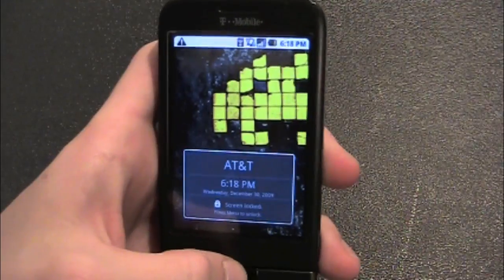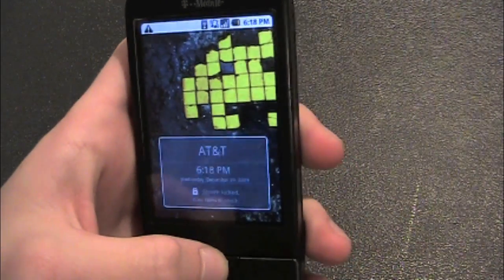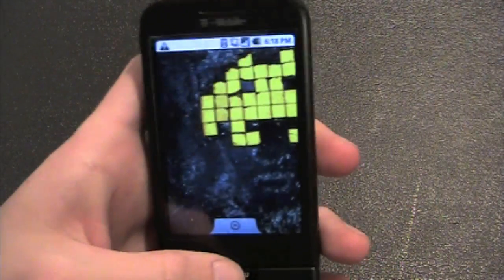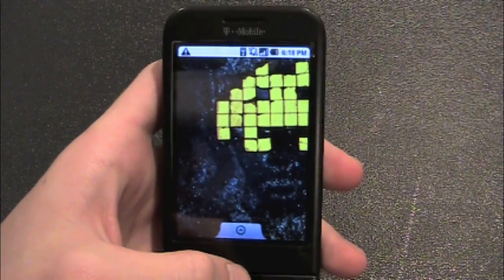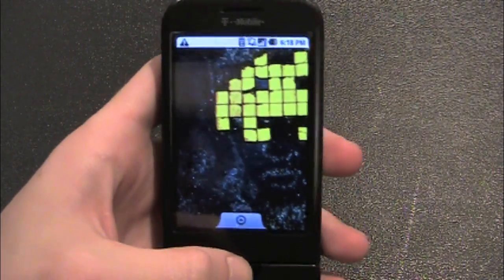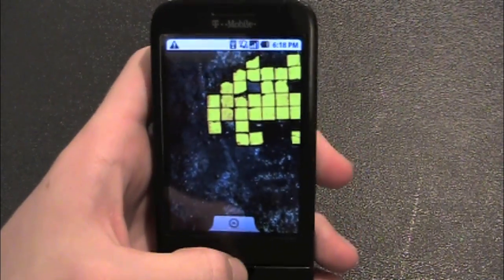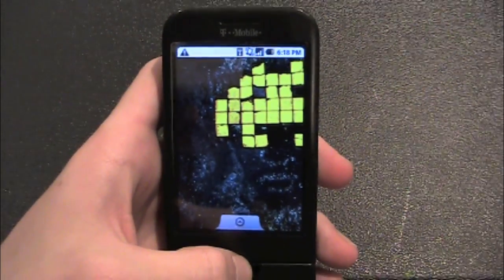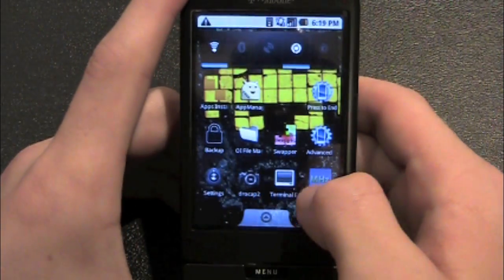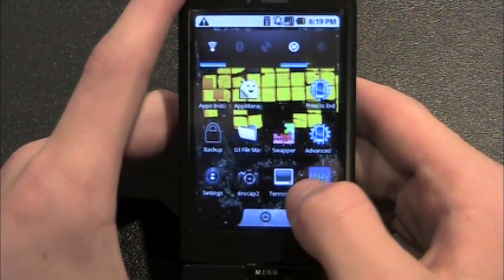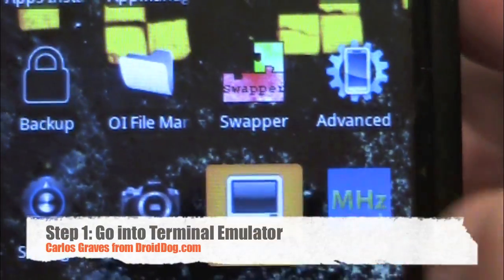So let's get into this. To start off, like I said, you have to have a Cyanogen ROM, because I'm pretty sure that's the only ROM it works on. So what you want to do, once you have that, go into a terminal emulator.